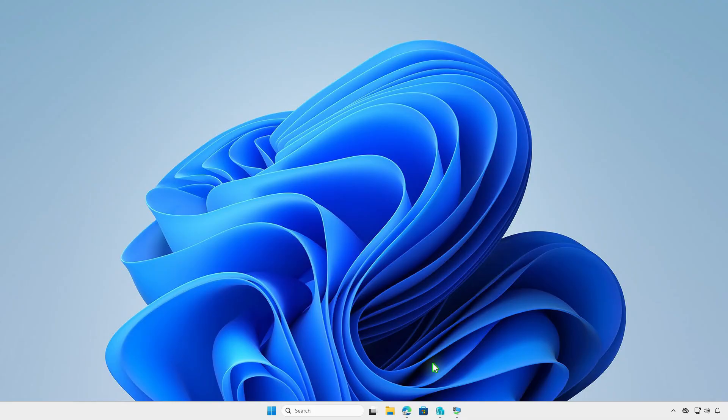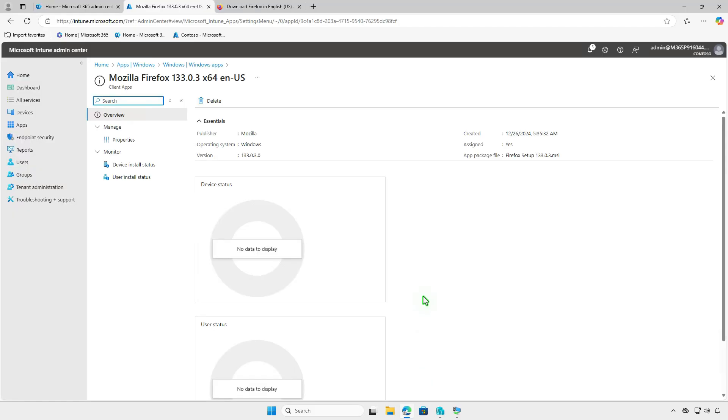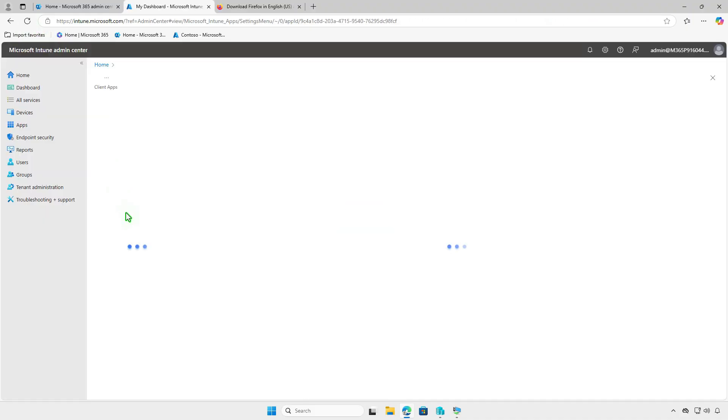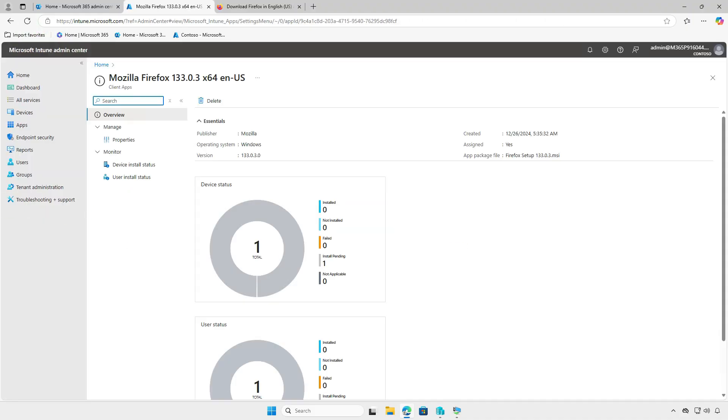In the Intune portal, you can monitor the deployment status. On the overview page, the deployment status is displayed in a graphical format. You'll see information on how many devices installed the app successfully, how many are still installing, and how many encountered errors. Please note, it may take some time for the deployment status to appear on the Intune admin center, so please be patient.